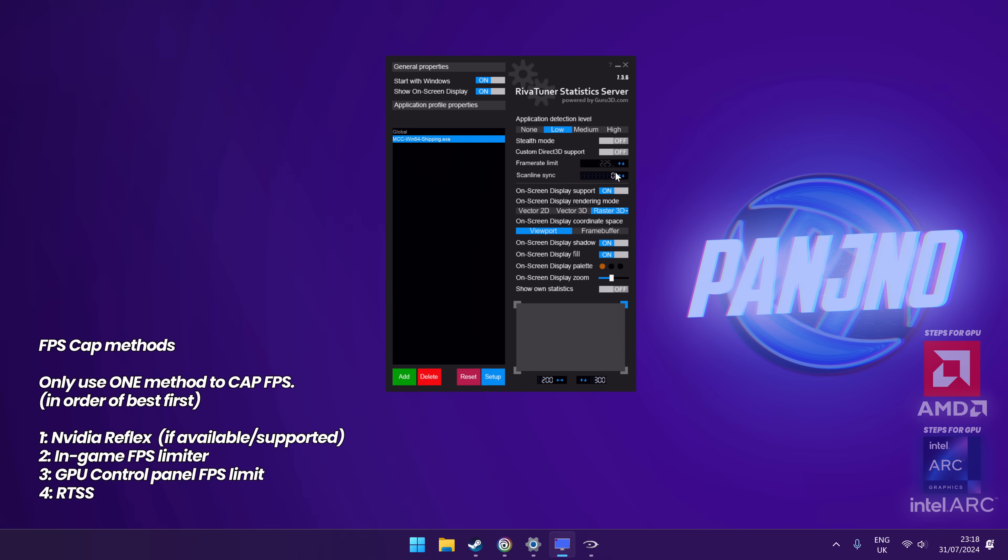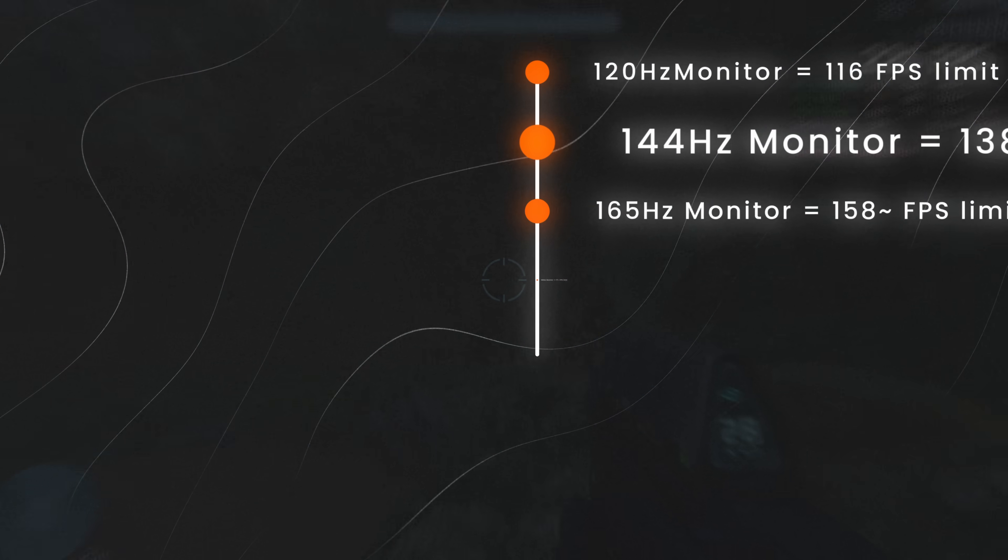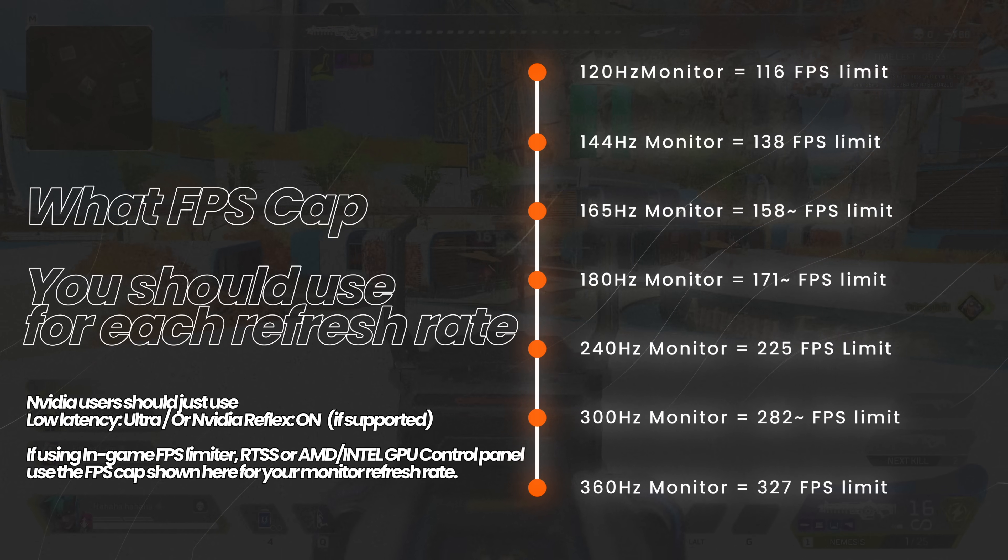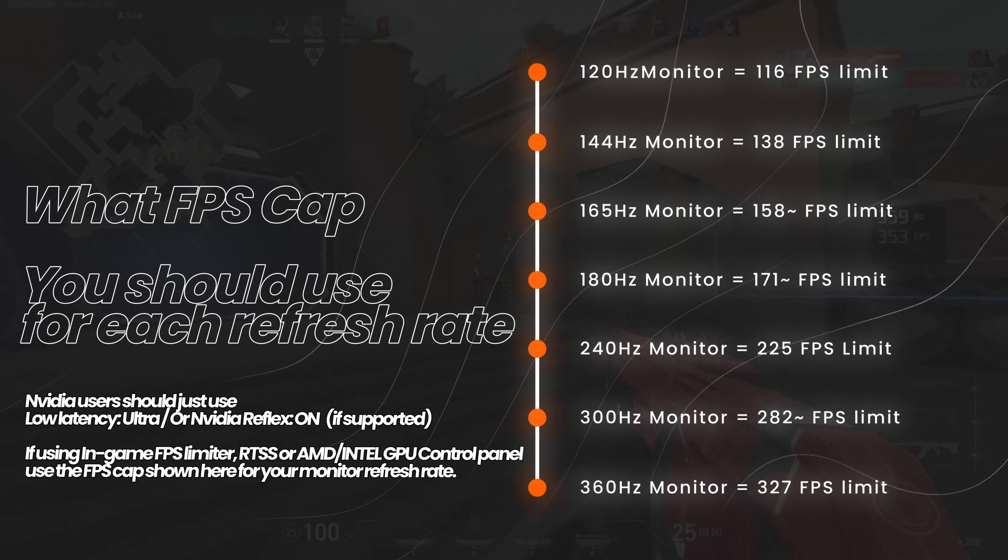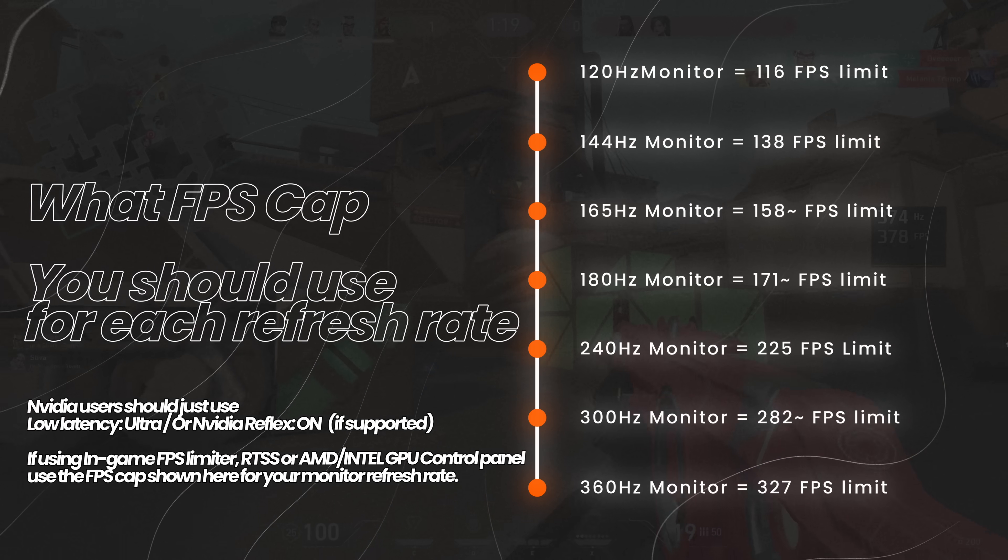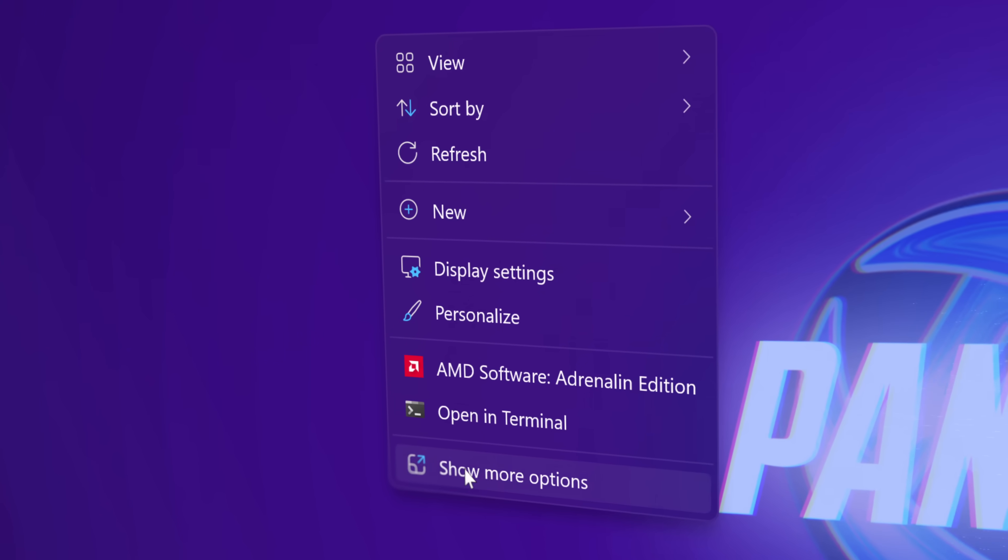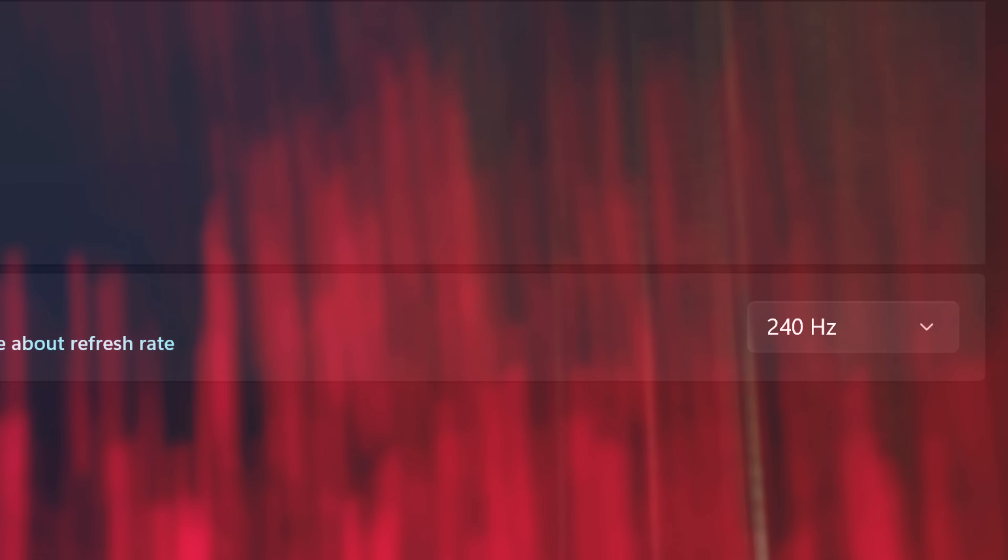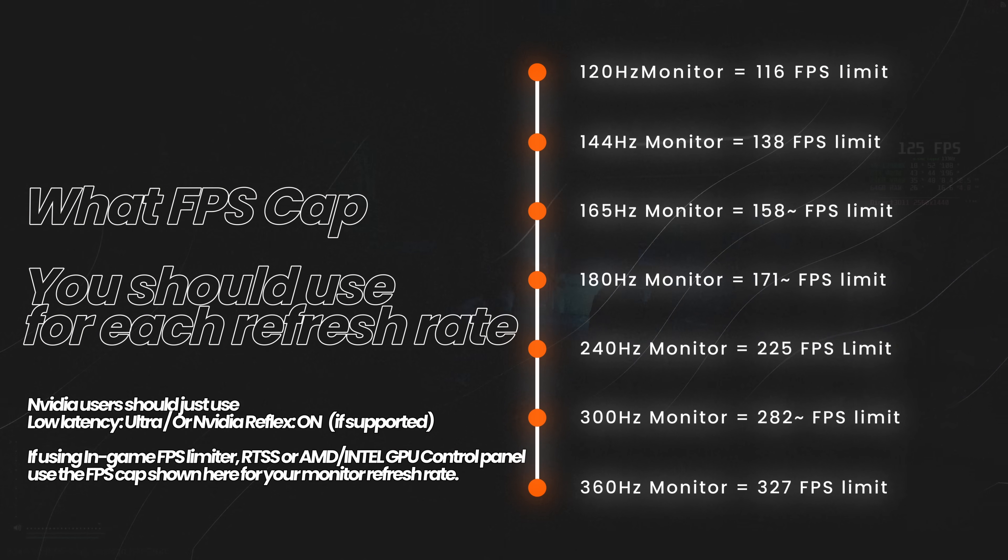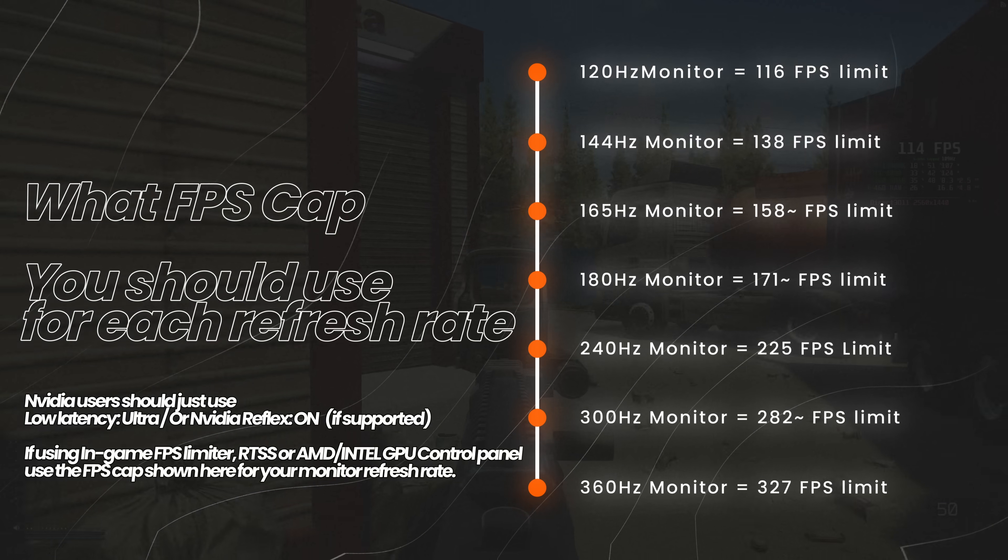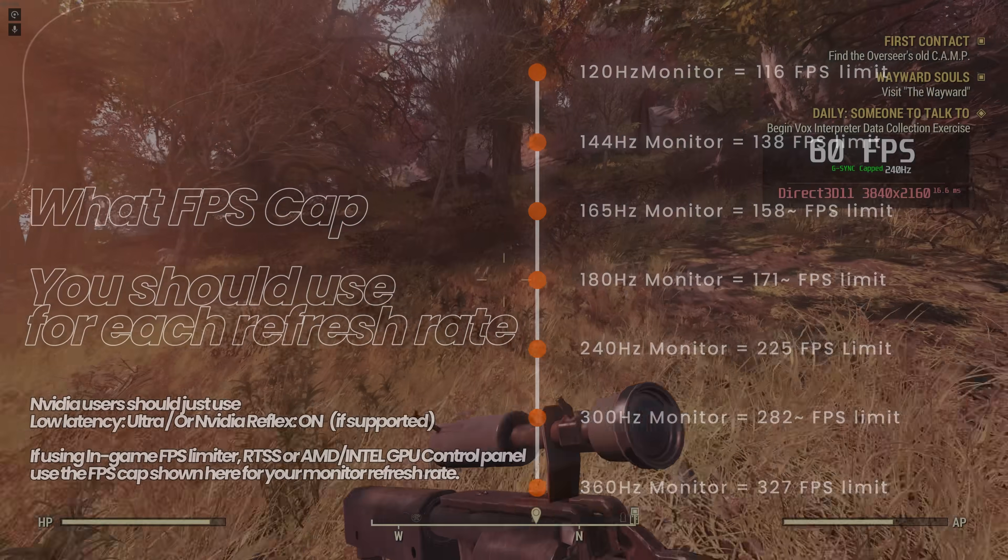If you're wondering what FPS cap you should be using, it's super simple. Look on screen now and utilize the FPS cap that matches the monitor refresh rate that you have. So if you had 144Hz, you would cap at 138 FPS in-game or using RTSS. If you had 240Hz, you'd cap at 225. If you're not sure what your monitor refresh rate is, right click on your desktop, go to display settings, you'll then be able to find the refresh rate you're currently using. You need to make sure that you utilize the FPS caps shown on screen to ensure that you never get more frames than your monitor can display.